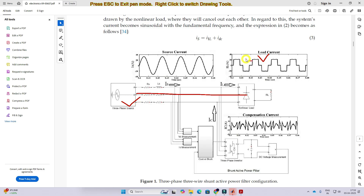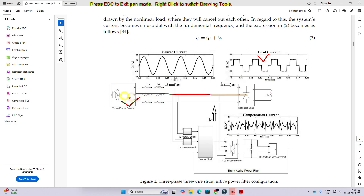This load current and source current both have similar non-sinusoidal nature. It draws some reactive power from the three-phase source and affects the sinusoidal nature of the grid or source current. The THD will be increased more than five percent. So we need to maintain that source current always sinusoidal, and for that purpose we use the shunt active power filter.